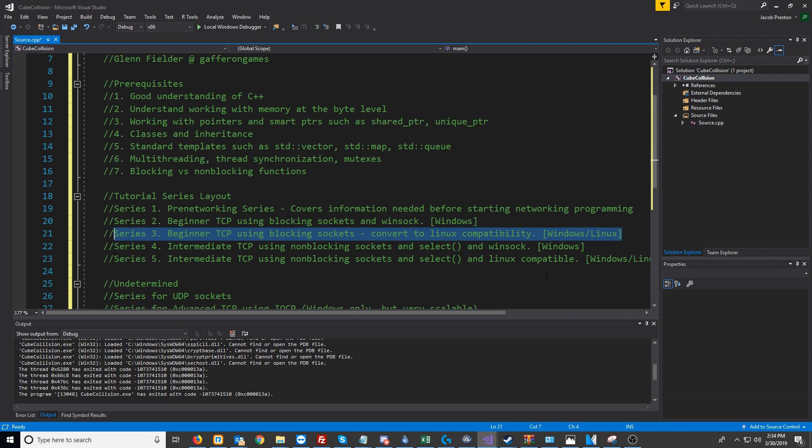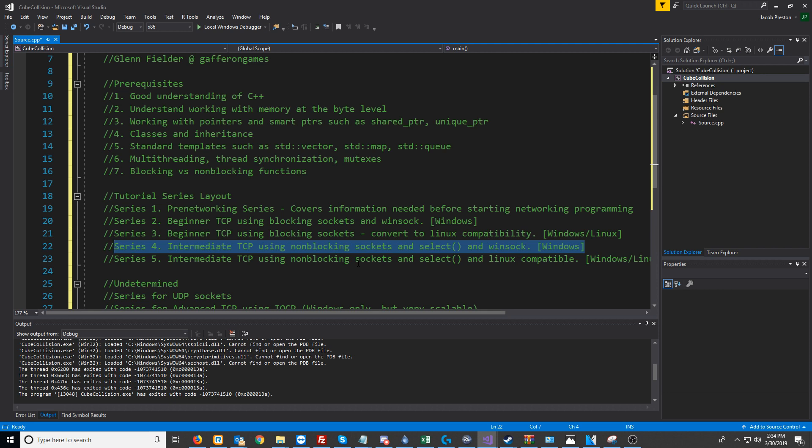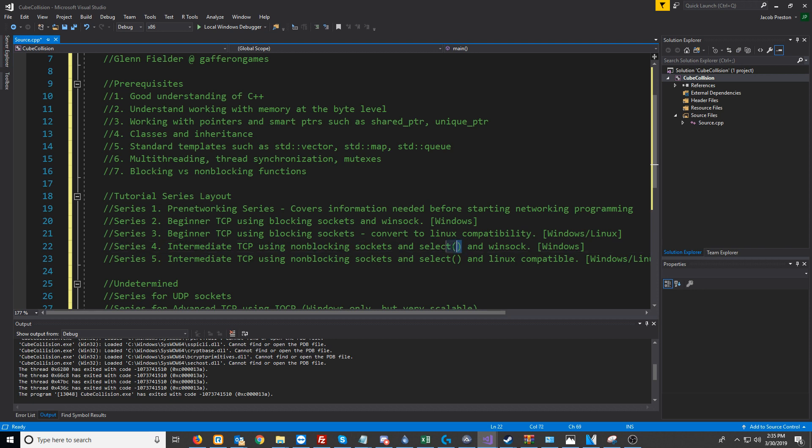For Series 4, we will look into TCP using non-blocking sockets and either select or poll—probably select. For Series 4, we'll be using Winsock.